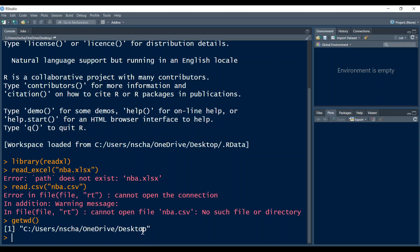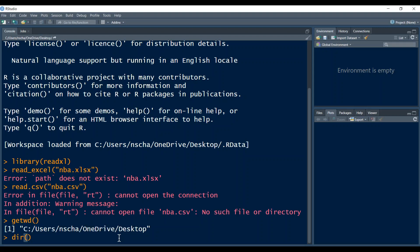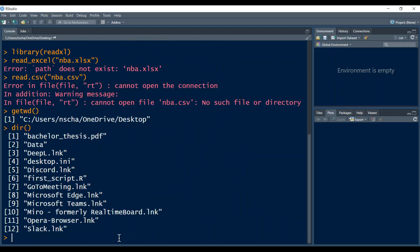I can also display with the command dir, so dir, an opening bracket and a closing bracket, all the files that are stored in this working directory. So here you can see all the files that are stored in there. And as you can also see, there is no NBA data file stored in my current working directory. That's why there is an error message returned here if I want to load a data file called NBA.